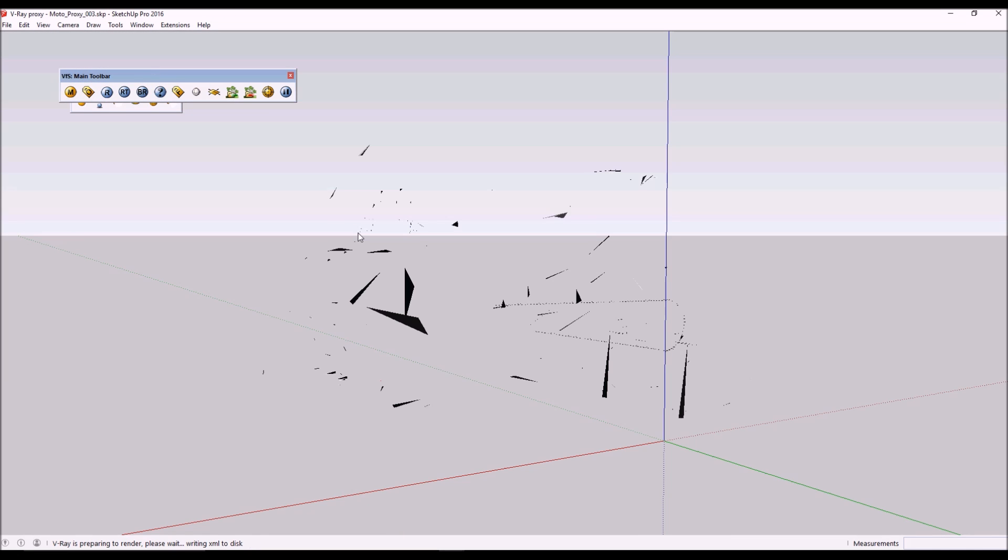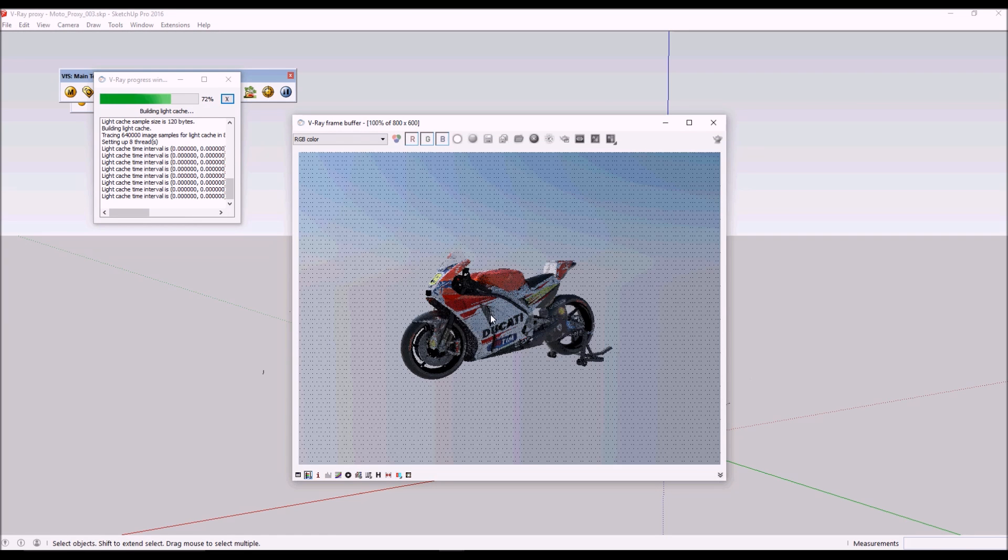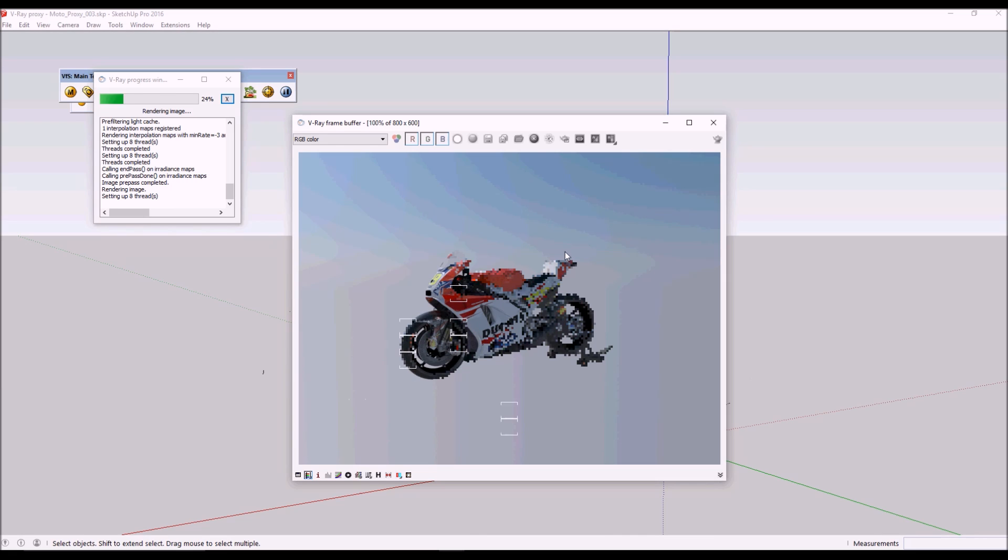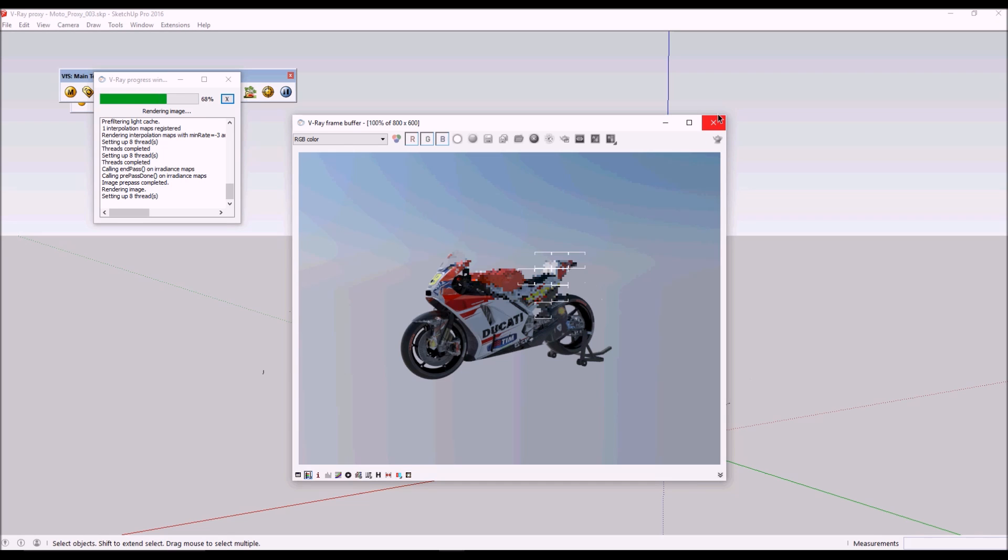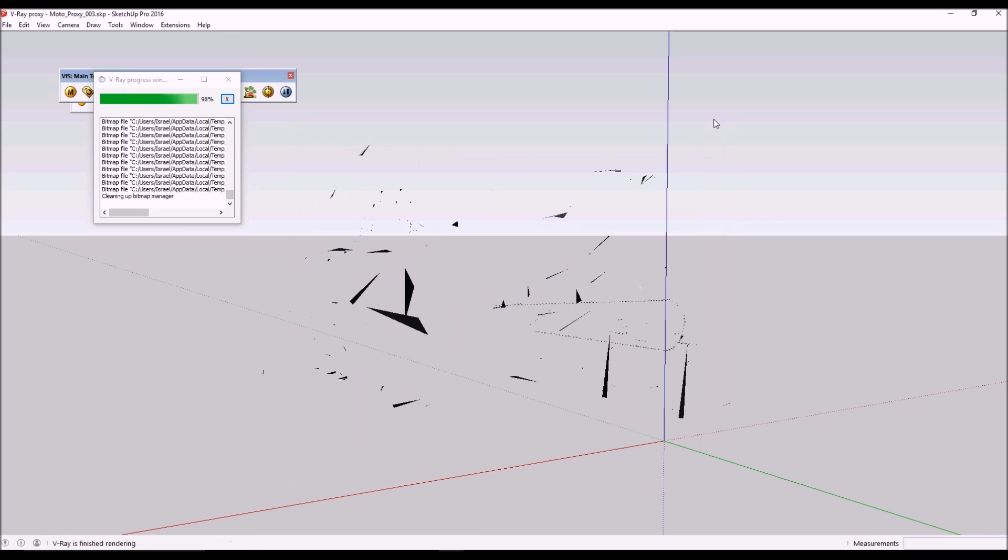I have here the original proxy file that I did in the beginning and this one works. As you can see, if I render I have the motorbike even though on the preview it's a proxy. Now what I'm going to do is select the proxy and Ctrl+C and Ctrl+V into my project.